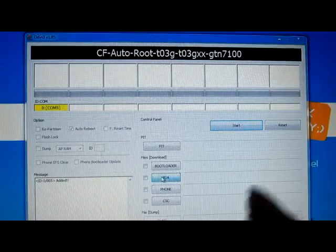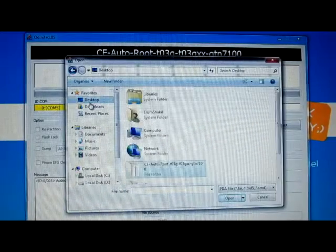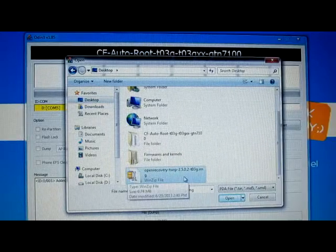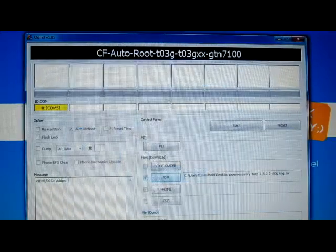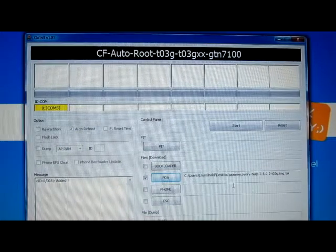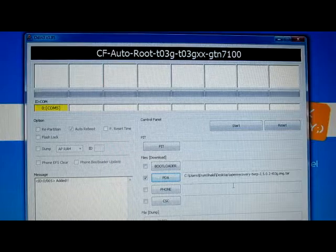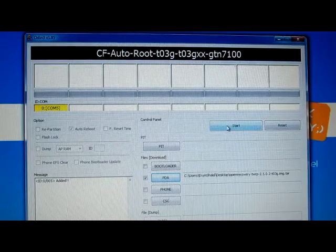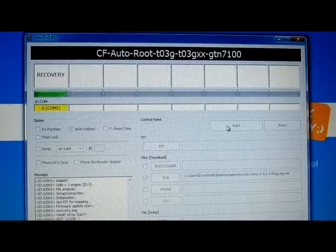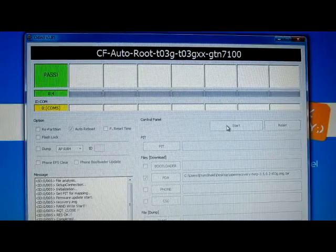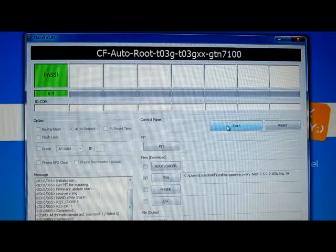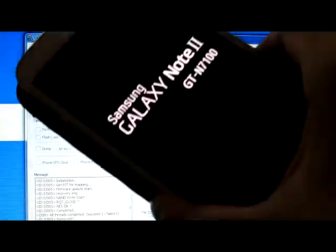I'm going to click on PDA and select the right TAR file, which is Open Recovery TWRP. The link will be in the description. This is all you have to do in Odin — now you just need to press Start and wait. It's flashing the recovery. Everything is done — pass — and my phone is restarting already.